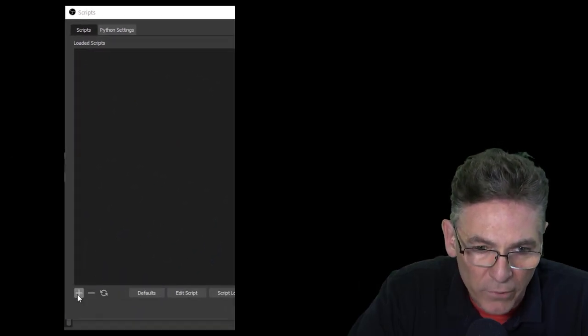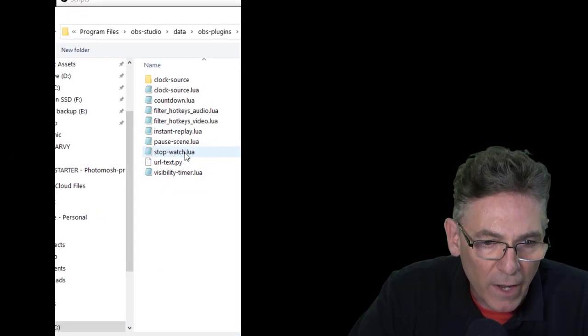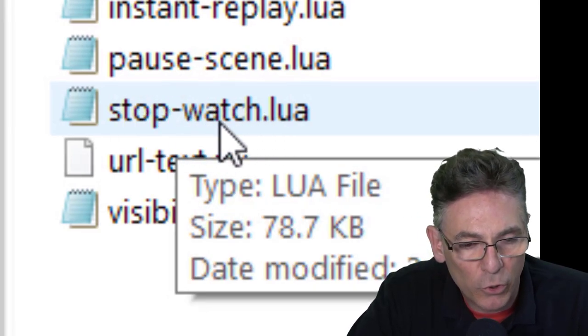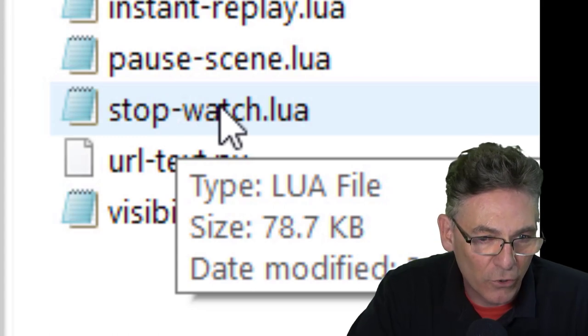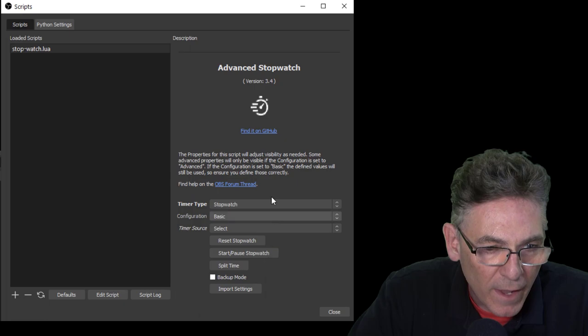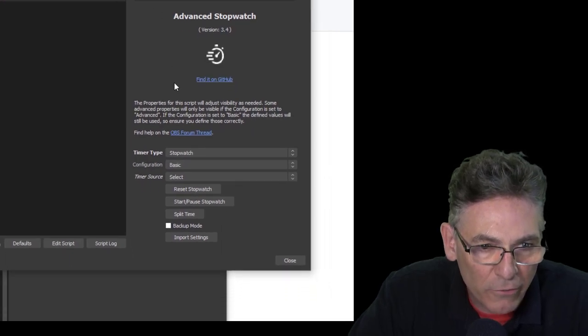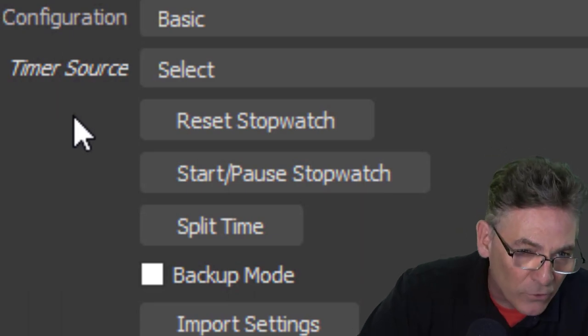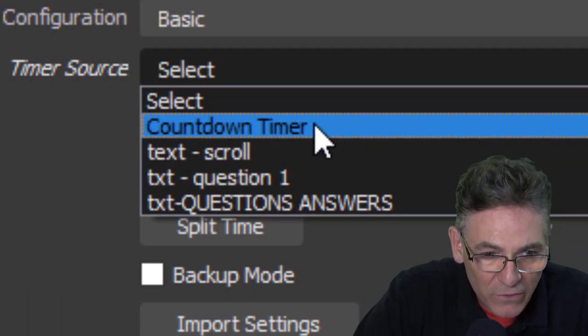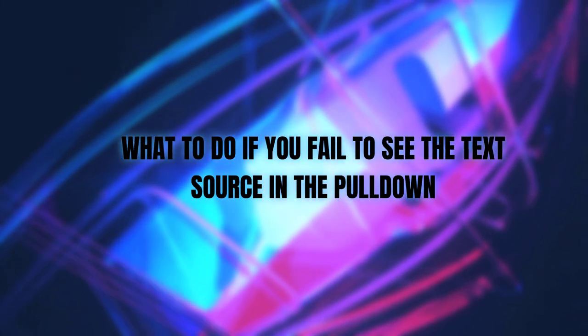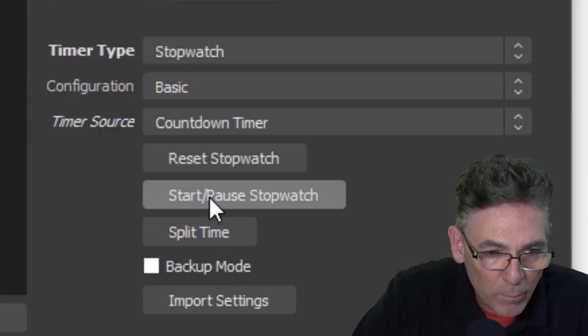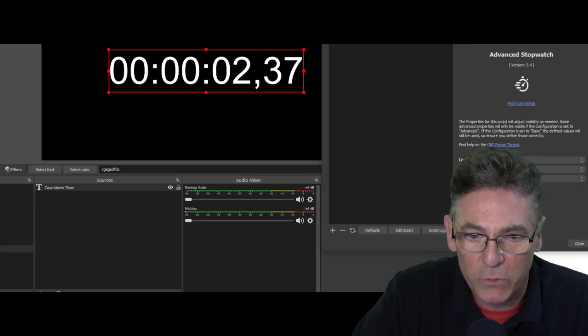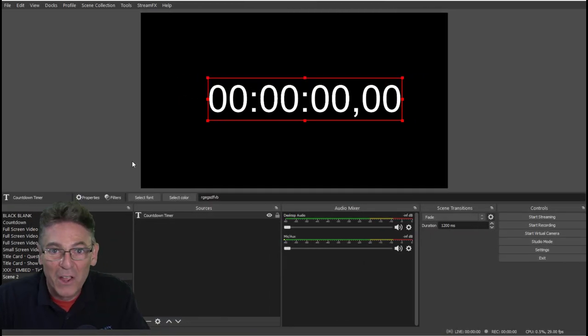We'll hit the plus sign and I've named mine stop-watch. That's the actual script here. You can name your script anything you want as long as the code is there you're good to go. So I'll select my script, hit okay and here we are. We can see the interface on the right hand side here. As you can see there is something called Timer Source. It's a pull down and we want to select the countdown timer that we set up here. If for some reason you do not see your source in the pull down, restart OBS and it will show up. And if we hit the start/pause stopwatch, watch what happens. Boom, it gets replaced with the actual countdown timer. Pretty cool.